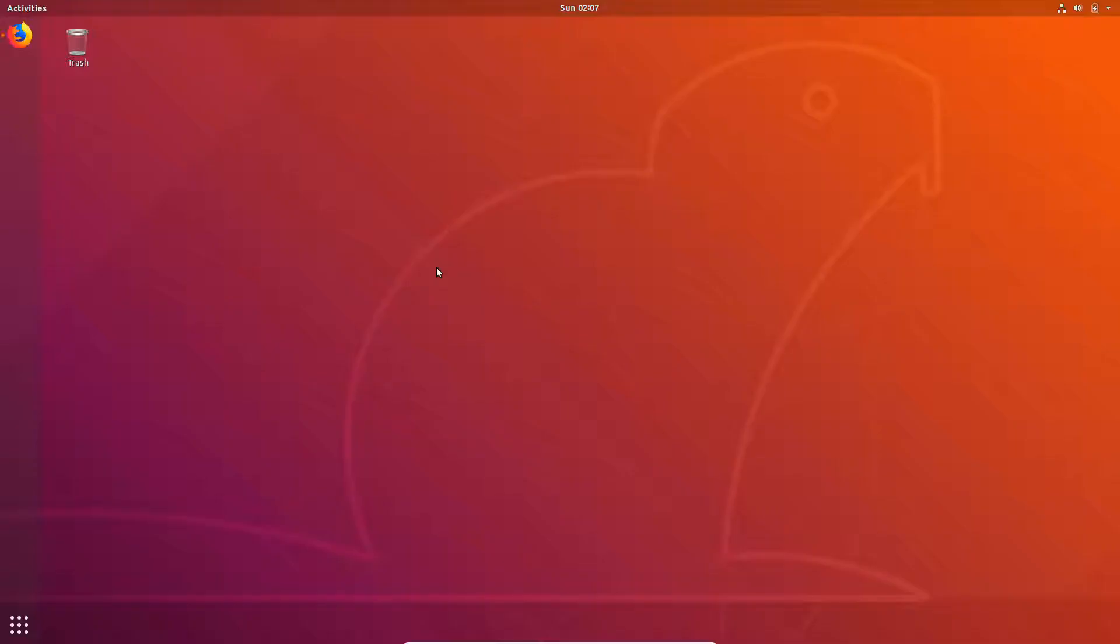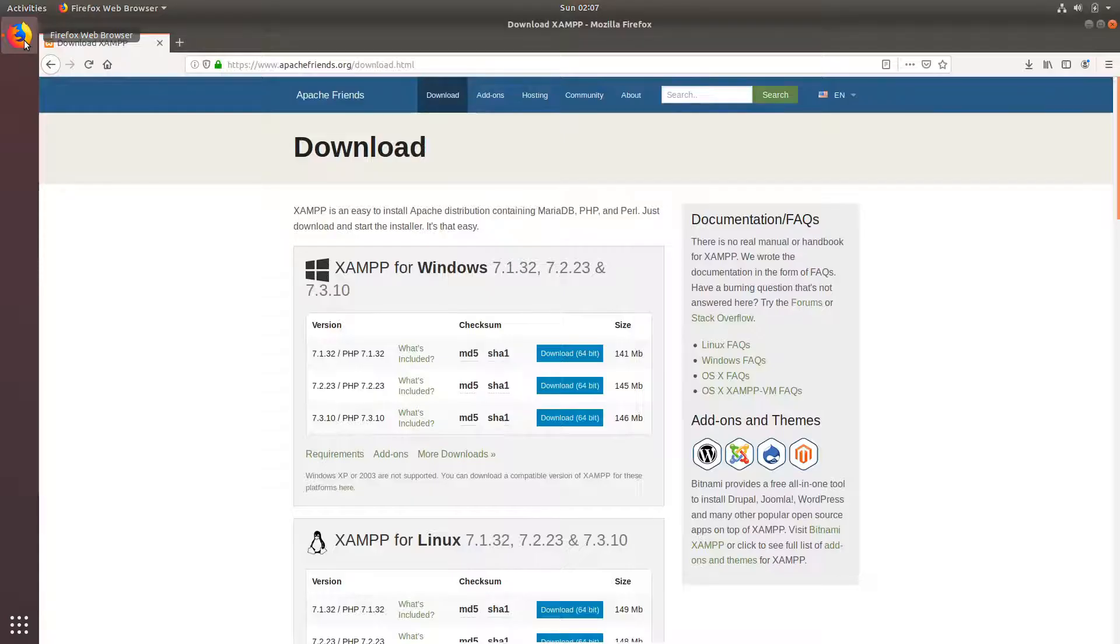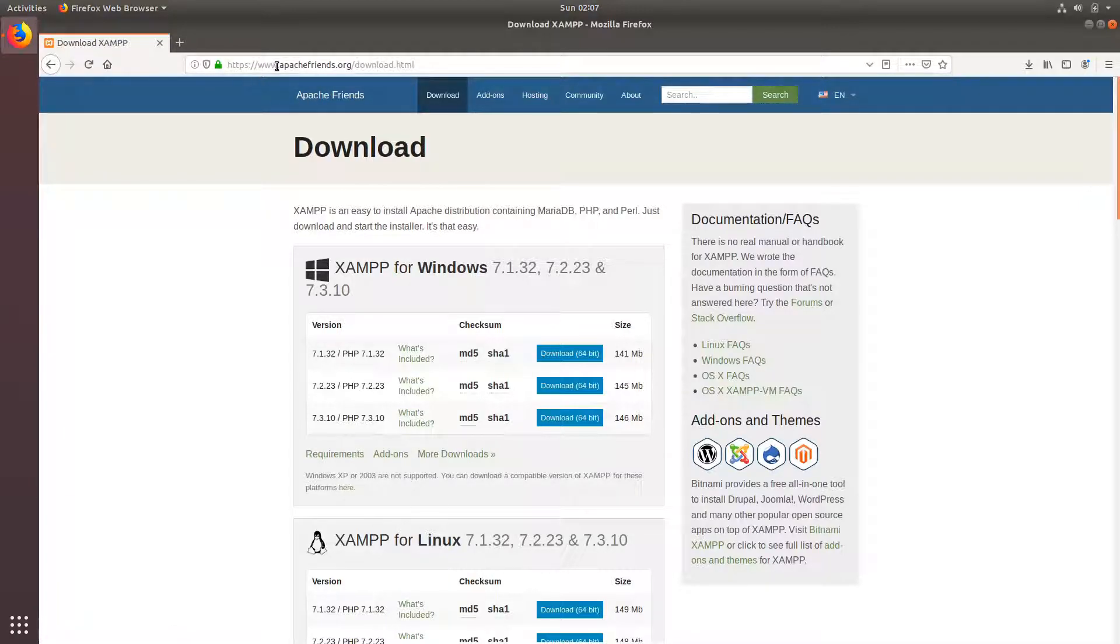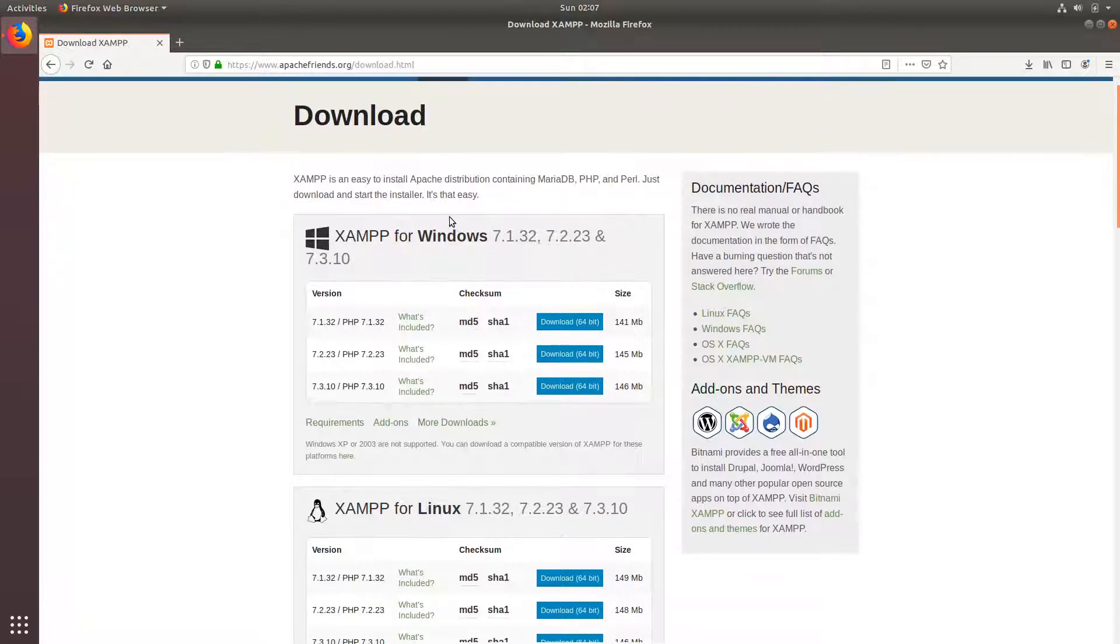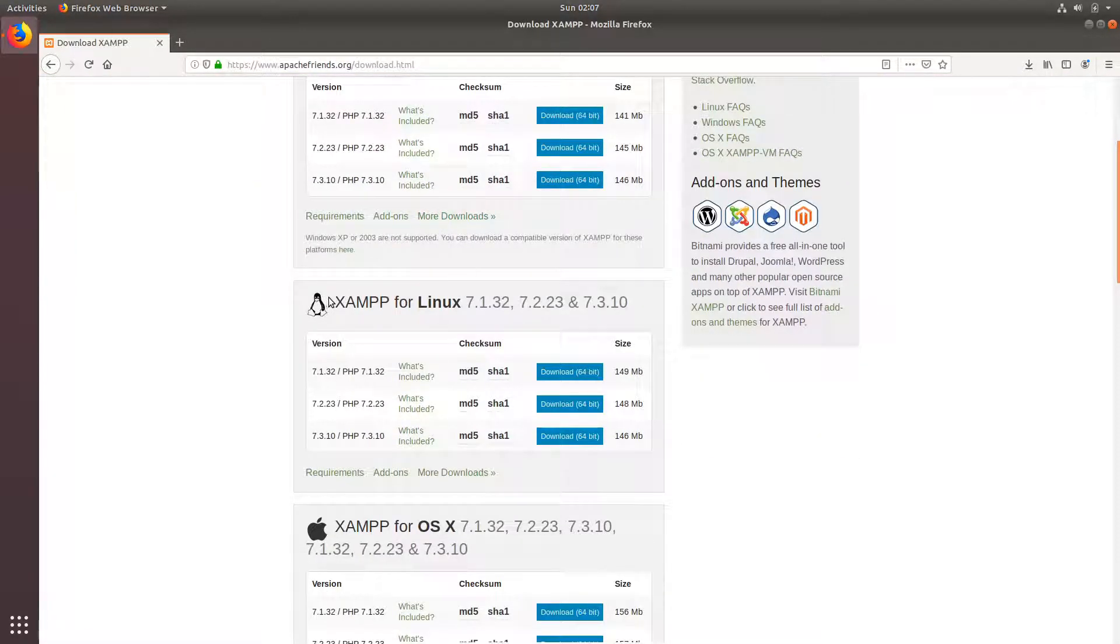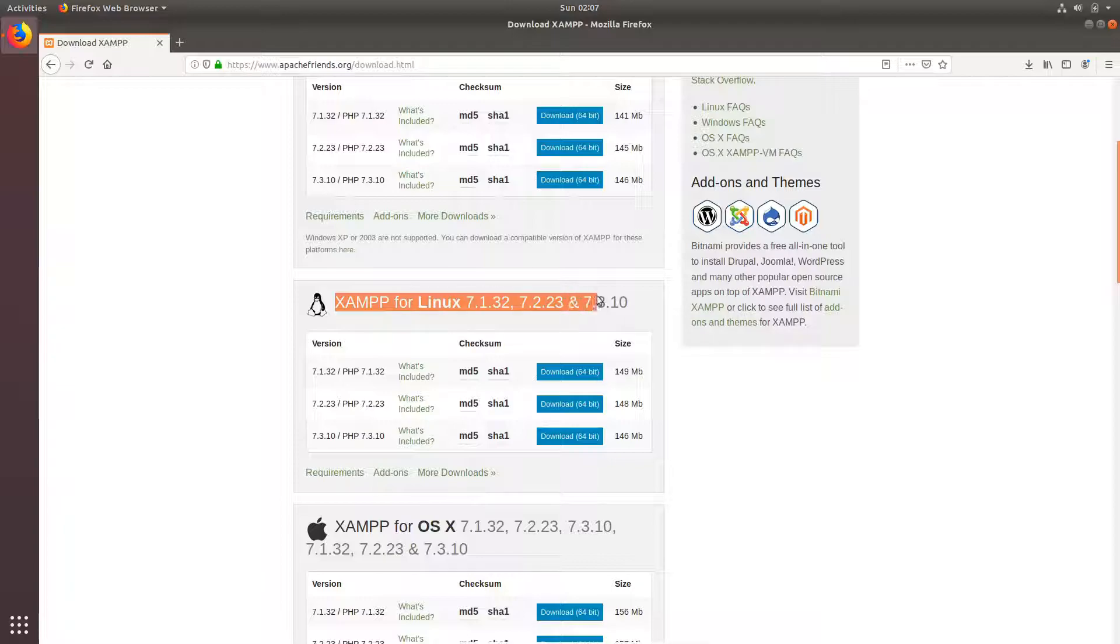Hello guys, this is Anand here and in this video we are going to learn how we can install XAMPP on Ubuntu or Linux. First, open a browser, Google Chrome or Firefox, whatever works for you, and head over to the provided link in the description, which is ApacheFriends.org/download.html, and go to XAMPP for Linux.